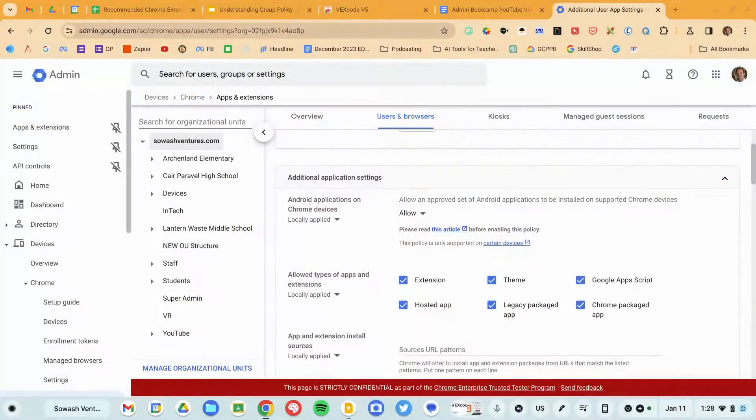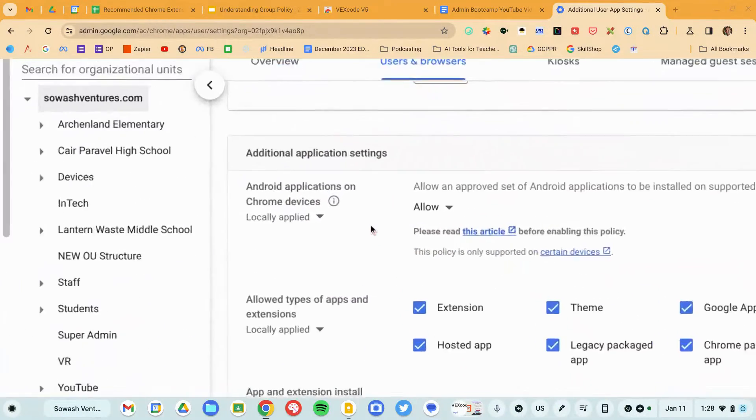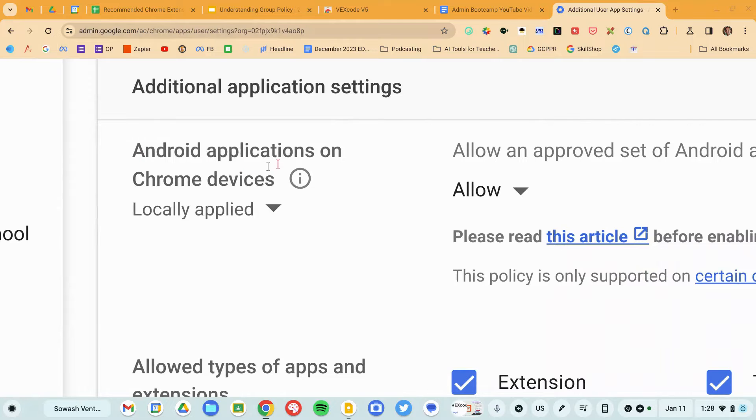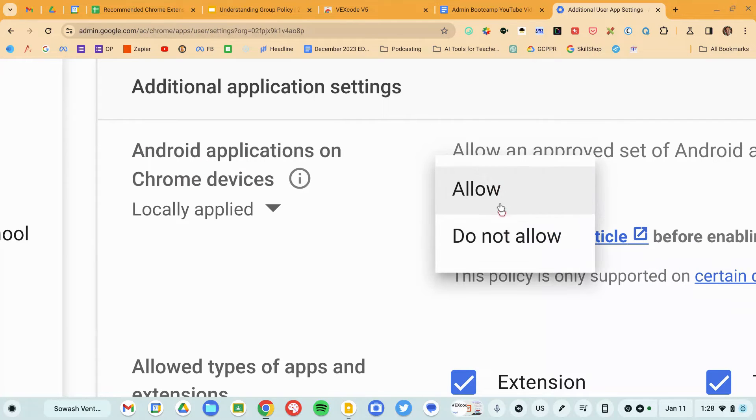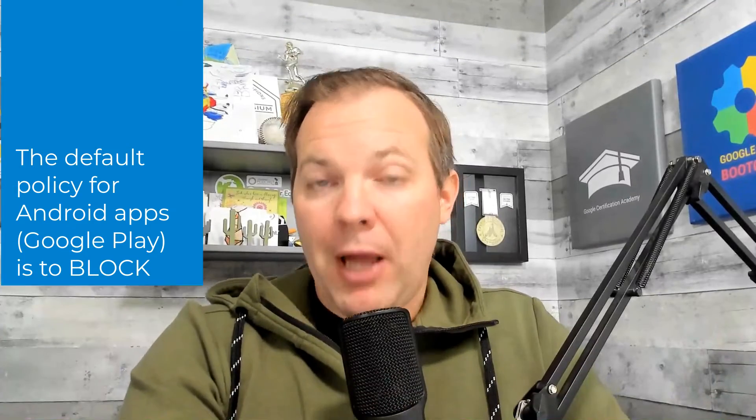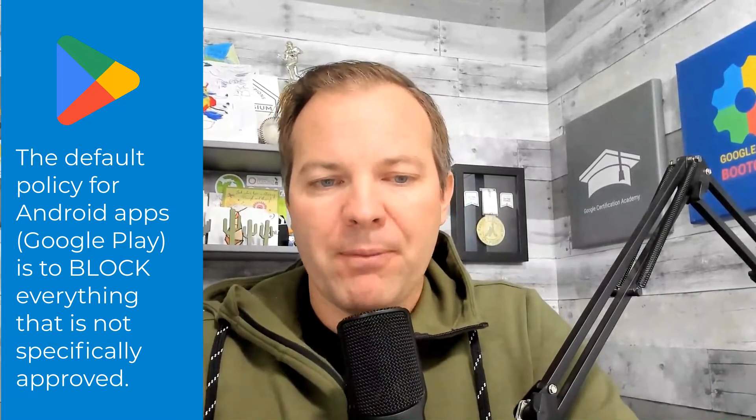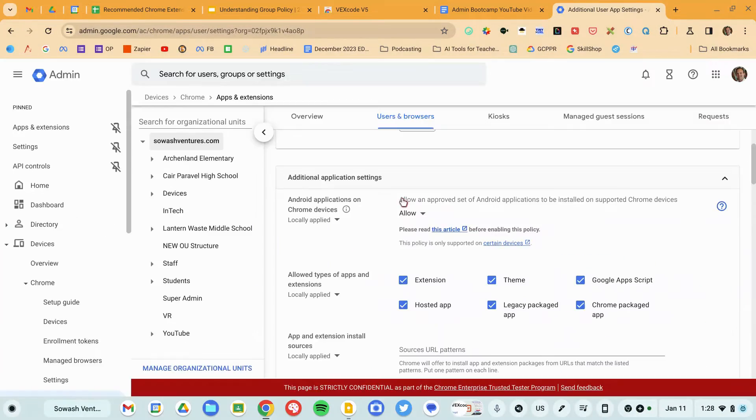We've only been talking about Chrome extensions up to this point. At the top of this page there is a section that says Android Applications on Chrome Devices, with just an allow/do not allow switch. Android applications are blocked by default unless you provision or approve them. If it says Android applications are allowed, students will have the Google Play Store on their Chromebooks — they can click on it, but it'll be completely empty. Personally, I'm not a huge fan of Android applications on Chromebooks. There are a ton of work to manage and I don't find the user experience to be wonderful, so I try to avoid Android apps if I can.